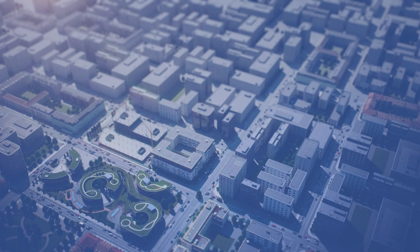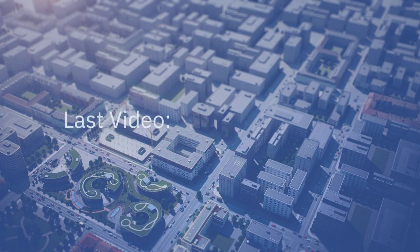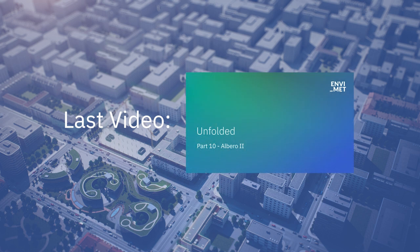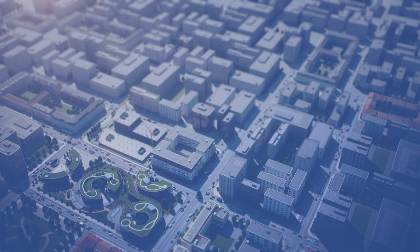Welcome to the 11th video in the series Envimed Unfolded, a complete guide to the Envimed software. In the last video, we explained how to create our own 3D plant using the program Elbaro. In this video, we will cover some important and useful functions of the program by explaining the Plant Tools.